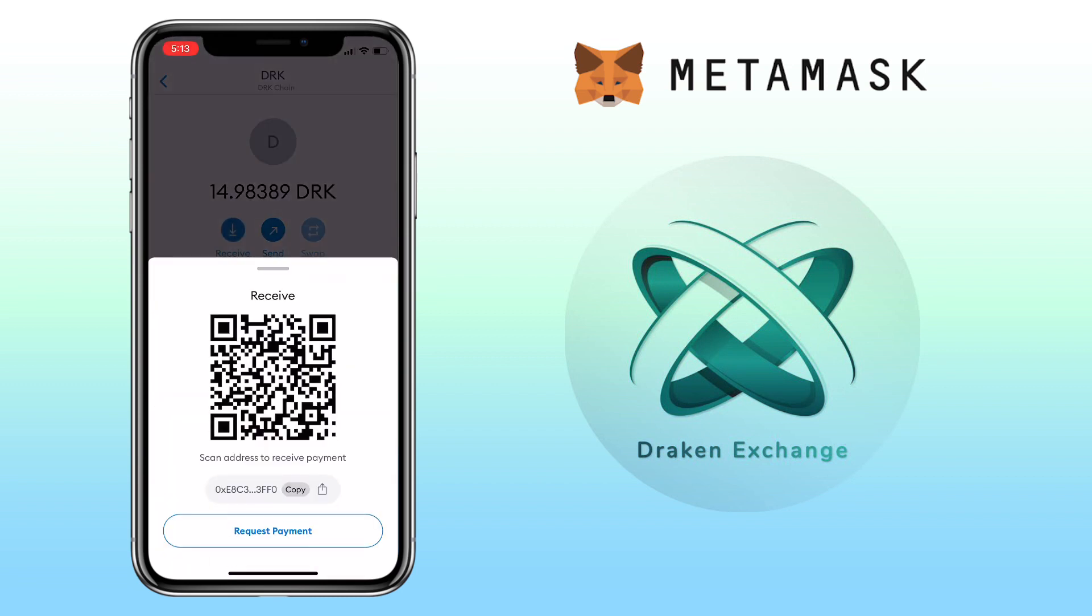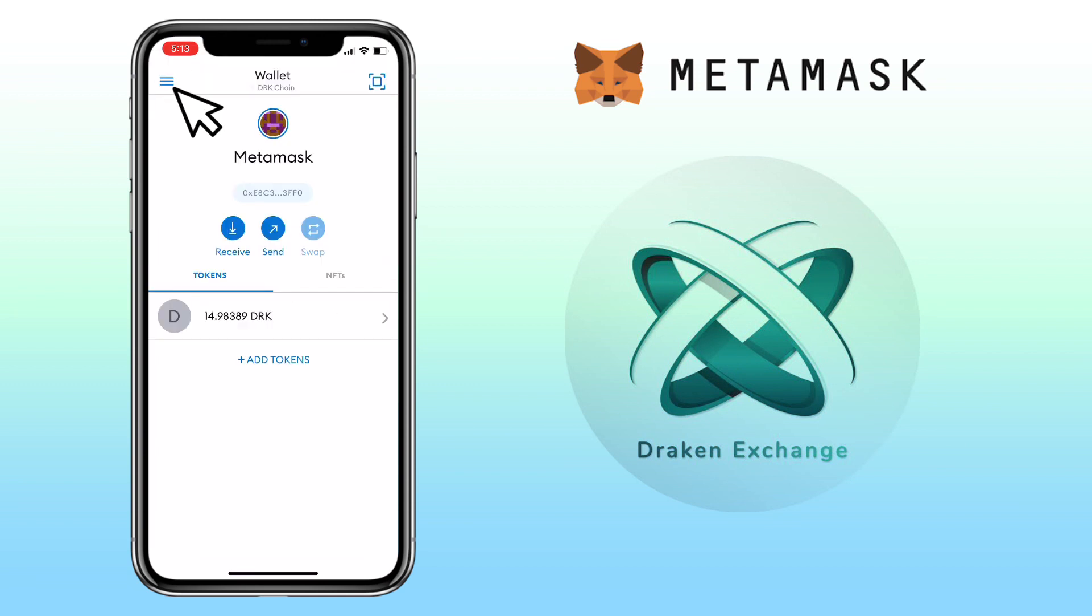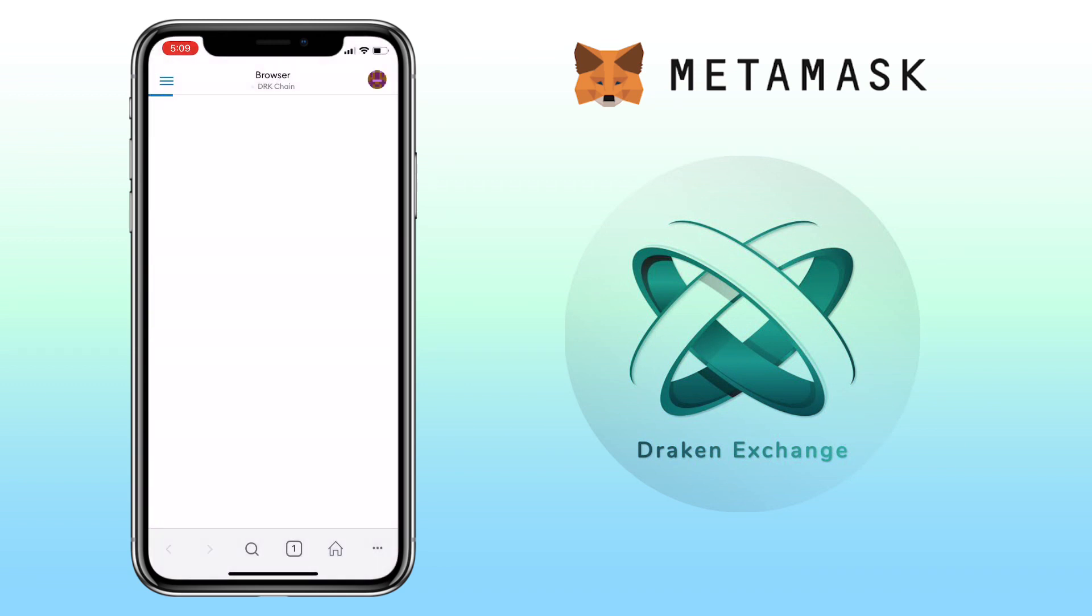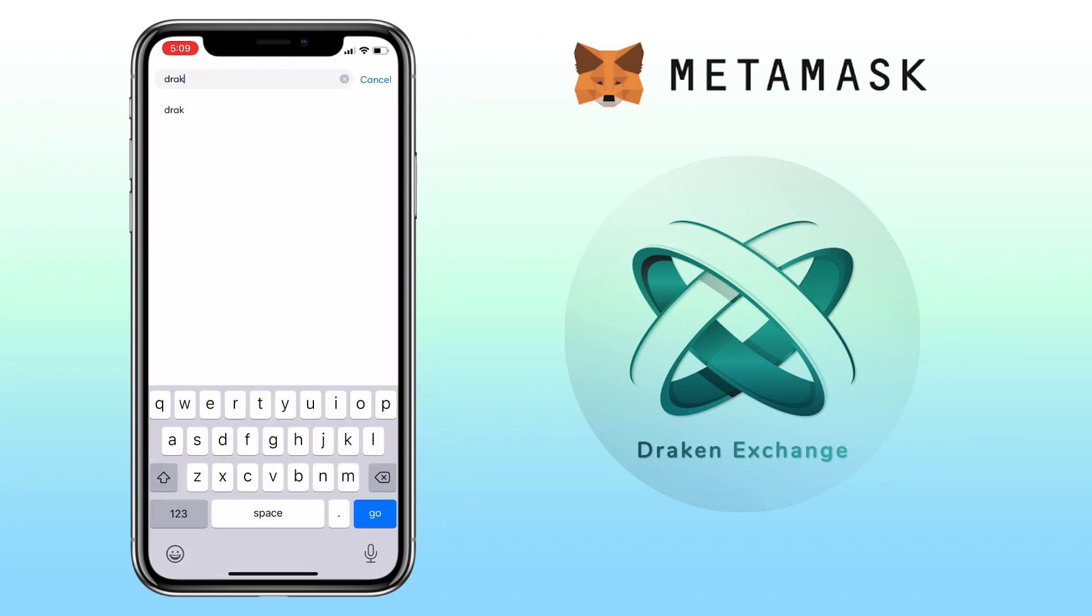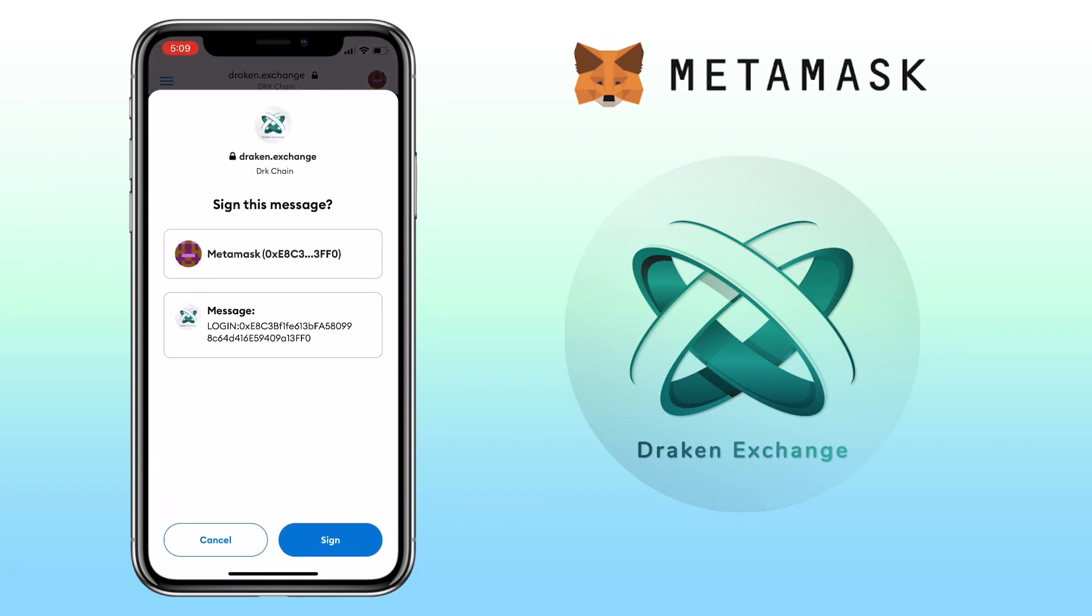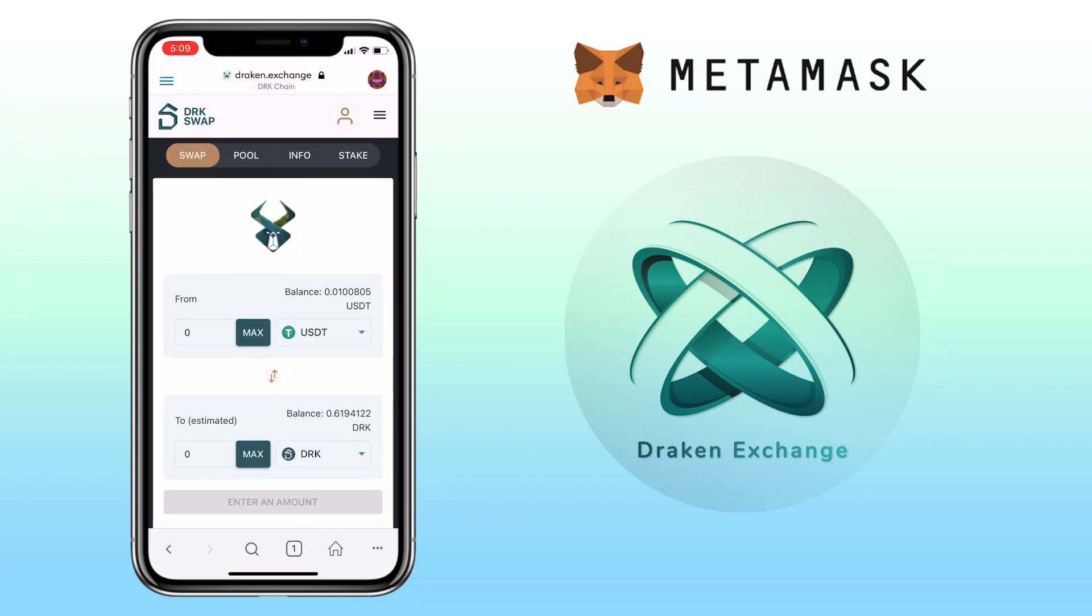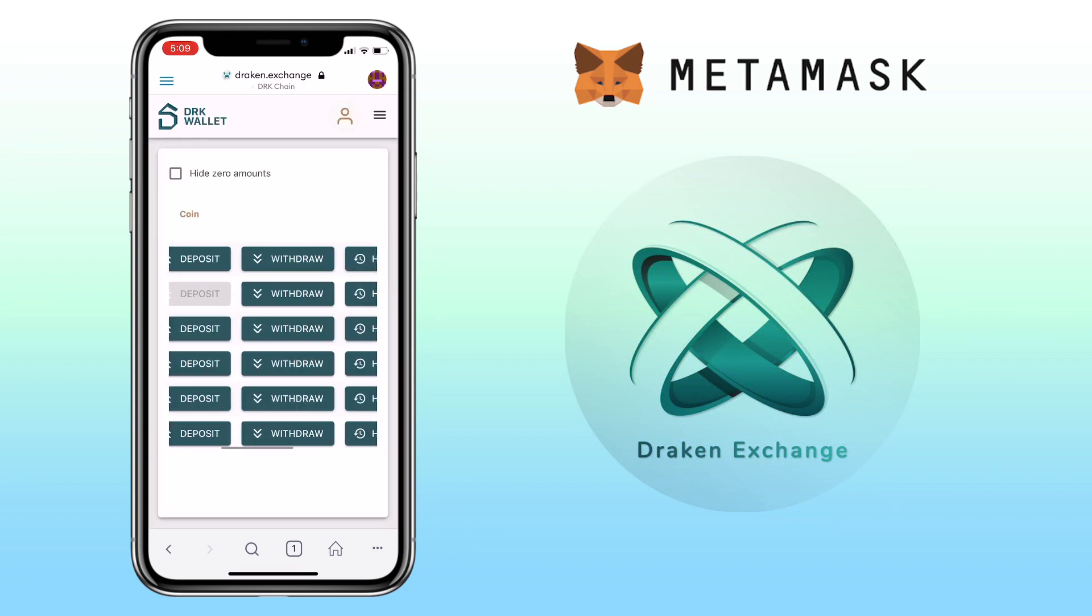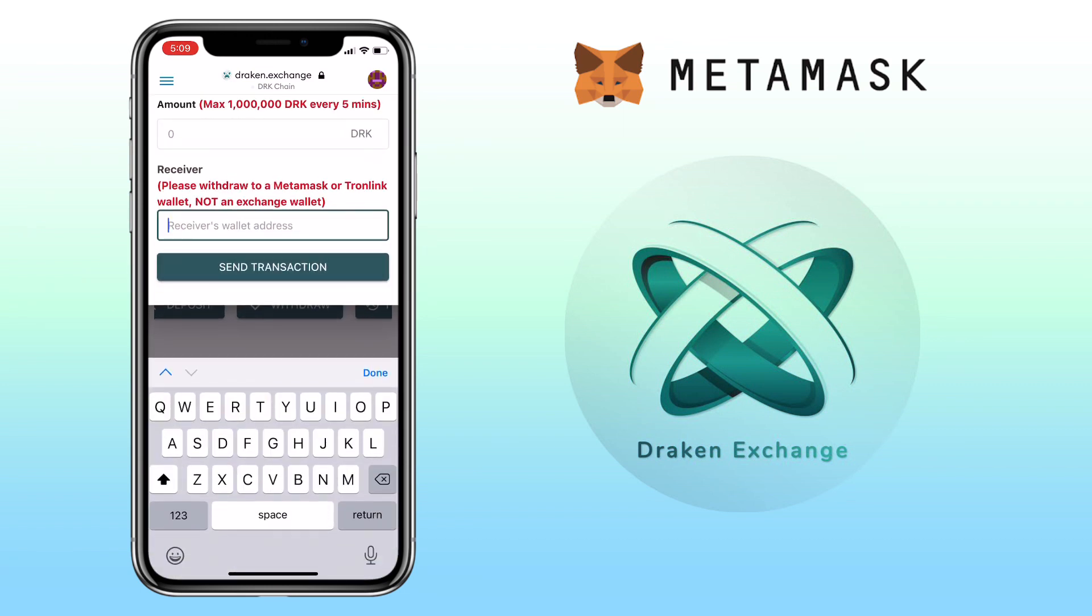Then go to menu tab, select browser, search for Draken Exchange. Sign in, click menu tab, wallet, and select withdraw. Input the amount you want to withdraw and paste your DRK address here, and hit send transaction.